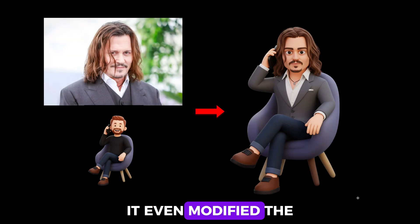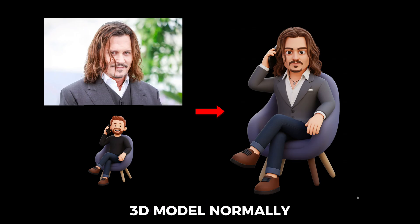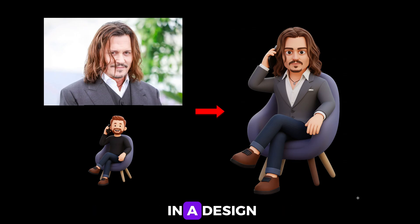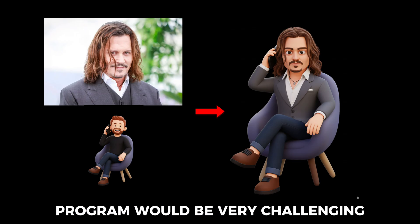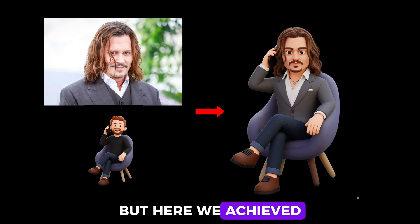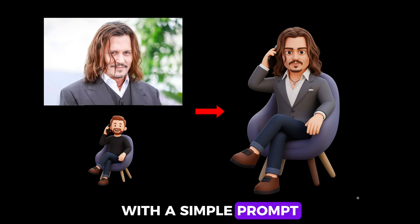It even modified the outfit of the real image to 3D model. Normally, creating something like this in a design program would be very challenging, but here we achieved it in just a few seconds with a simple prompt.